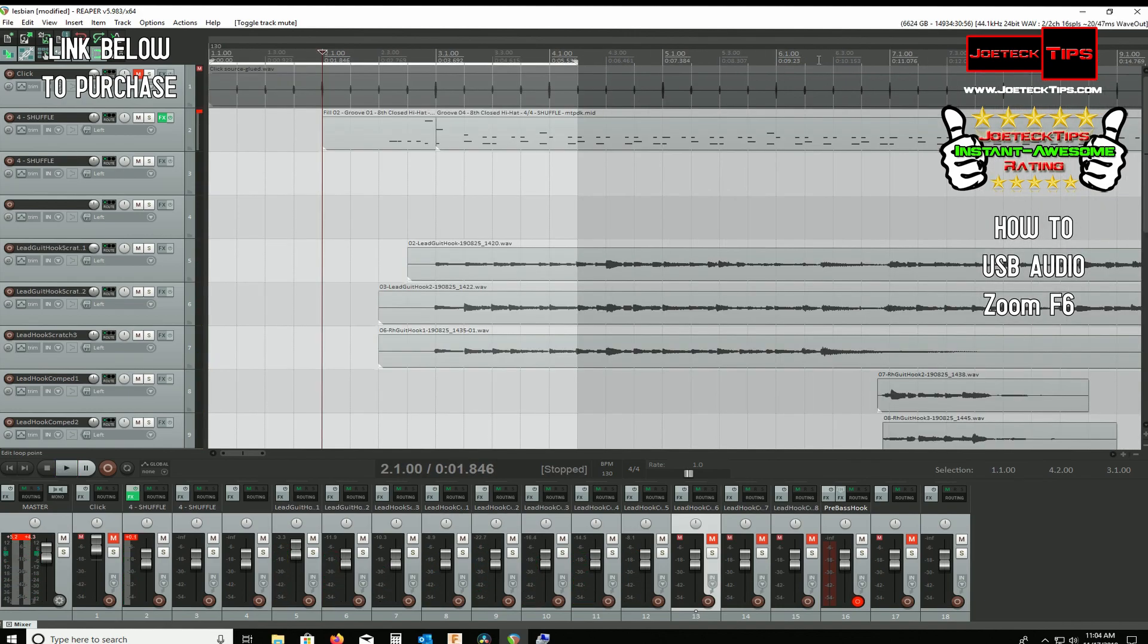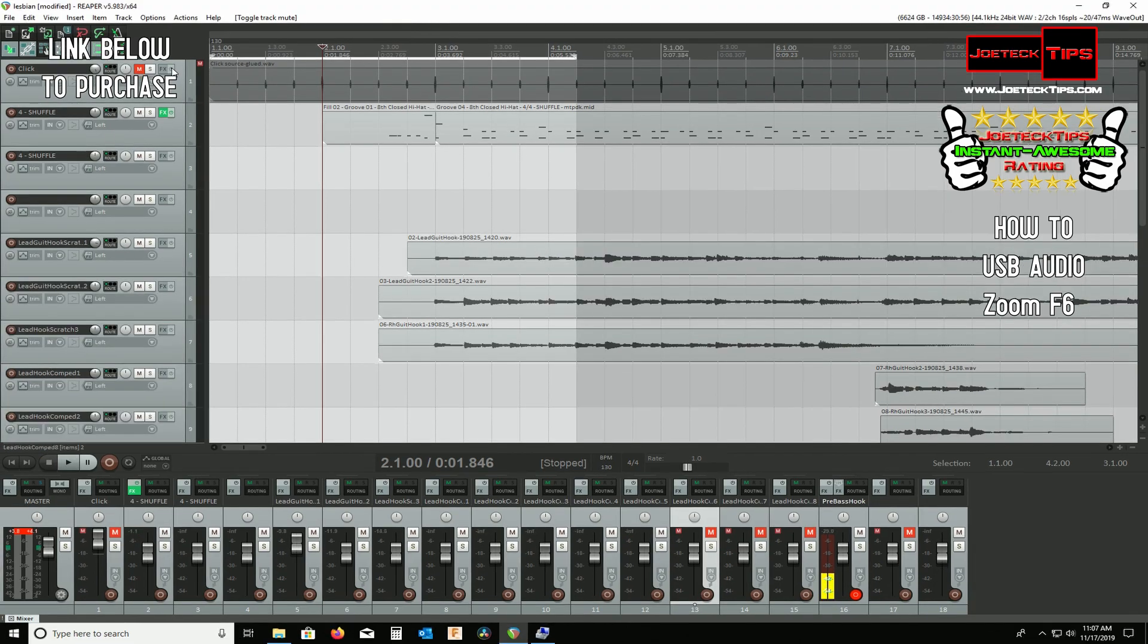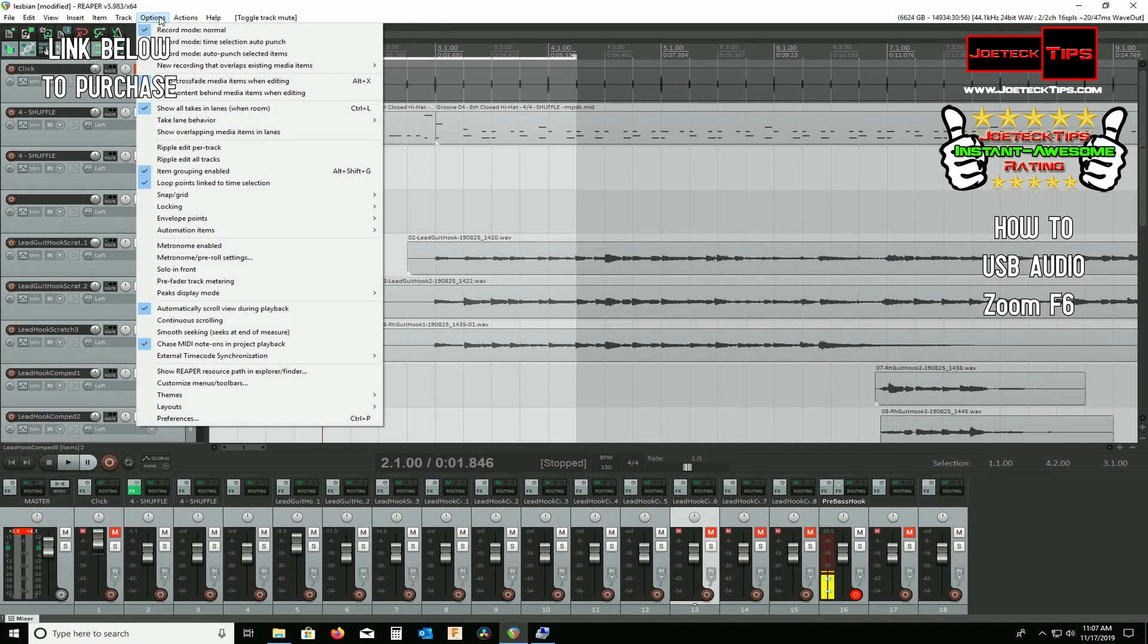I am using a USB microphone to the PC in order to record this video. So we're going to switch over to the Zoom F6 now. And then we'll have to set up an XLR microphone. We are now going through the Zoom F6.